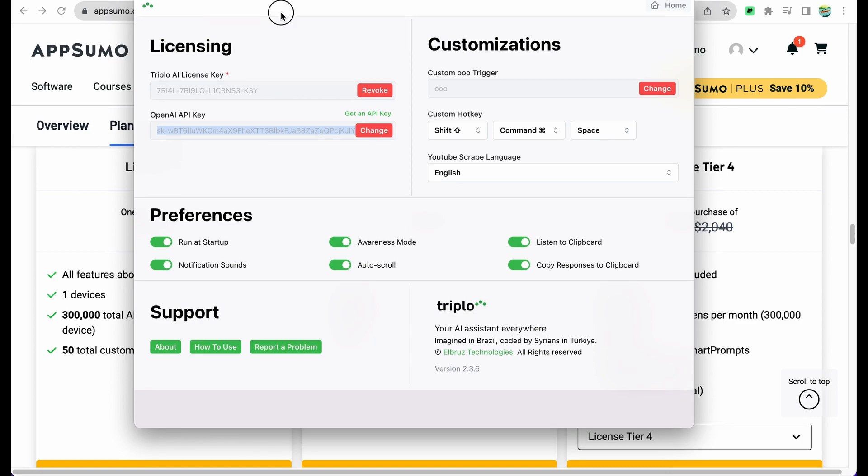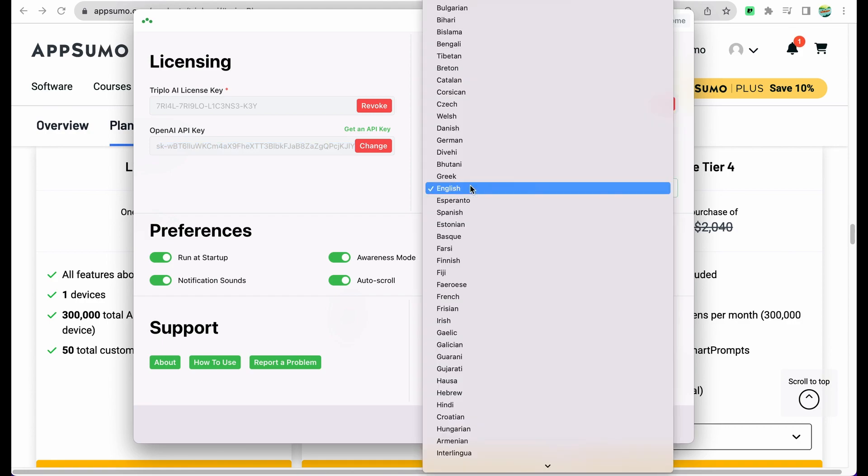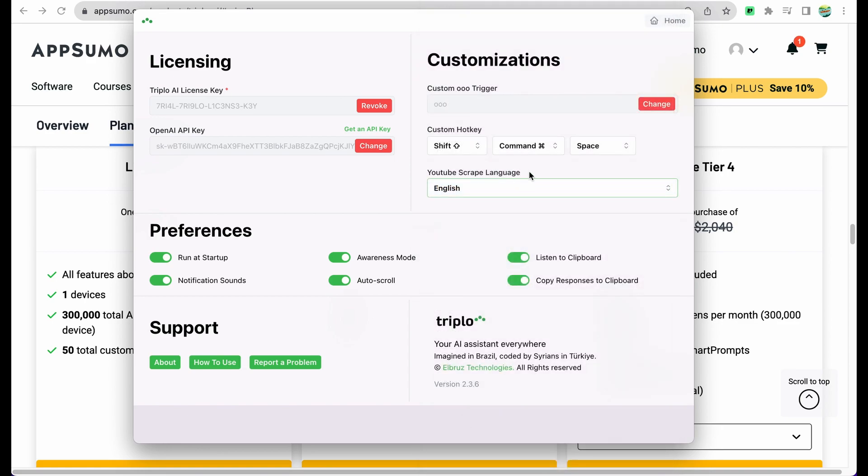Here we can see also you can check in which language you need to scrape YouTube videos, and this one custom trigger I will show you right now what is it.